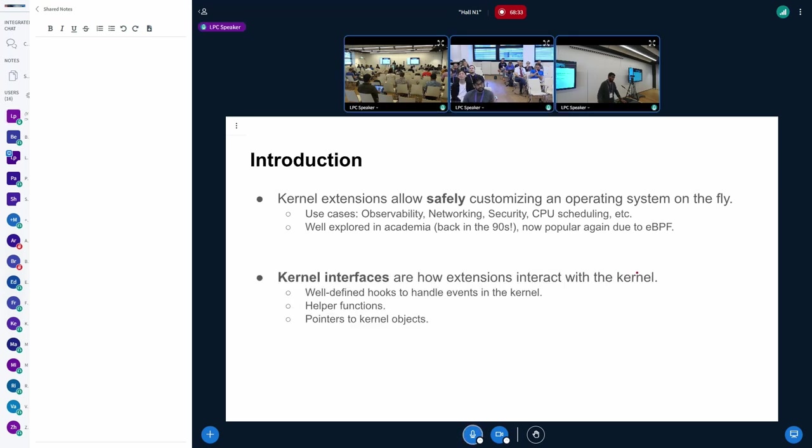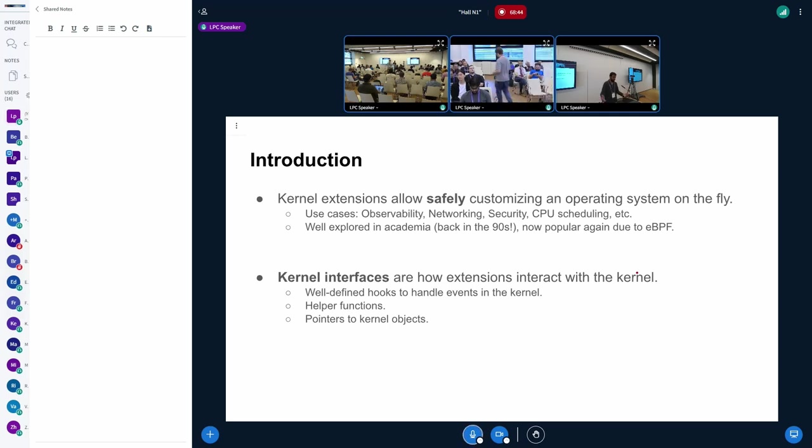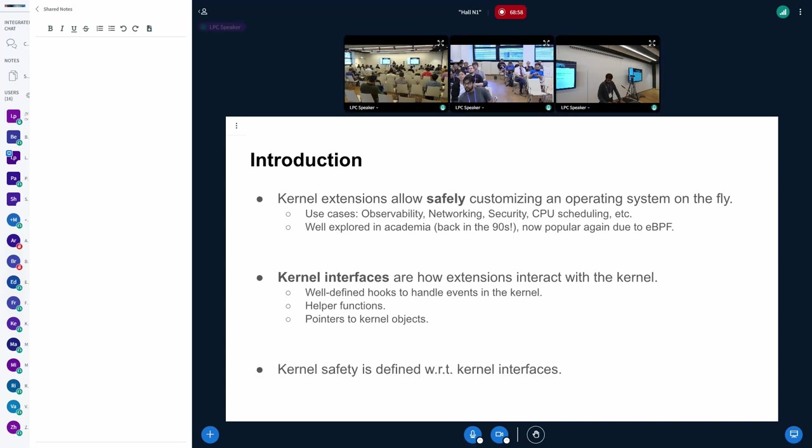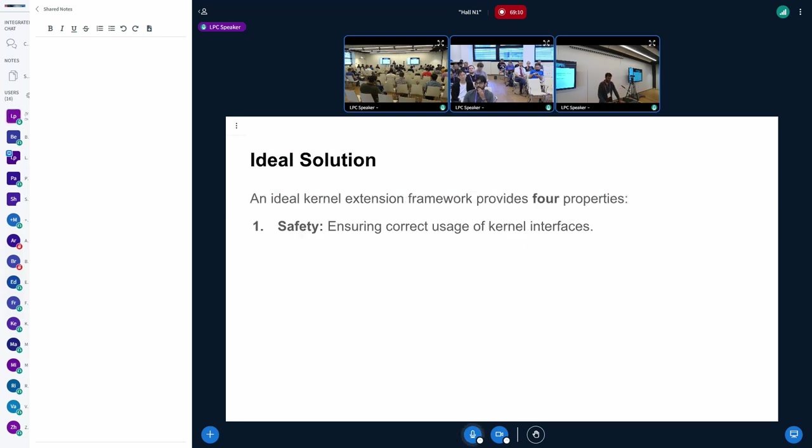Just before we begin, there are some terms that we will keep referring to. Kernel interfaces are basically how people define how extensions interact with the kernel. In the BPF world, we know about helper functions, pointers to kernel objects. And then we have well-defined hooks inside the kernel where you can place your extension. Whatever kernel safety rules are defined for extensions, they are defined with respect to these kernel interfaces.